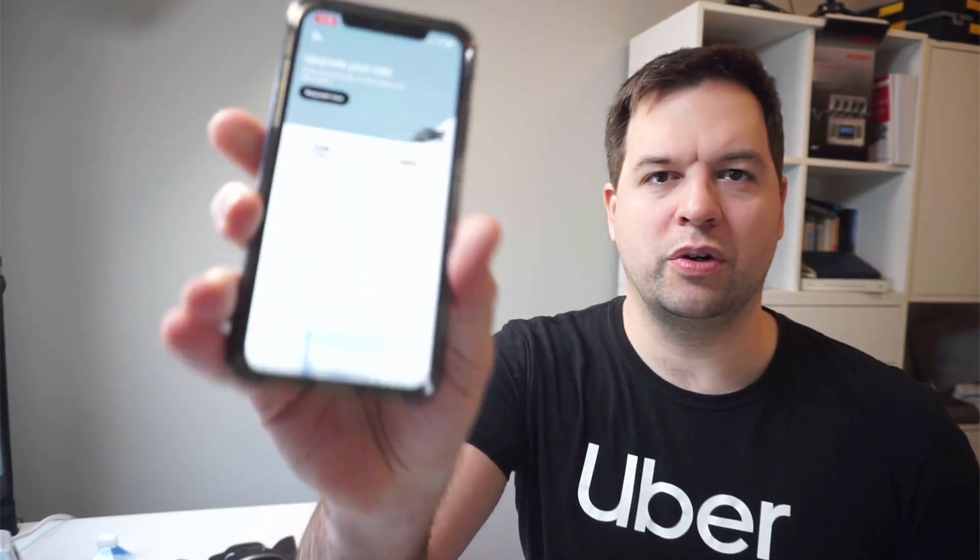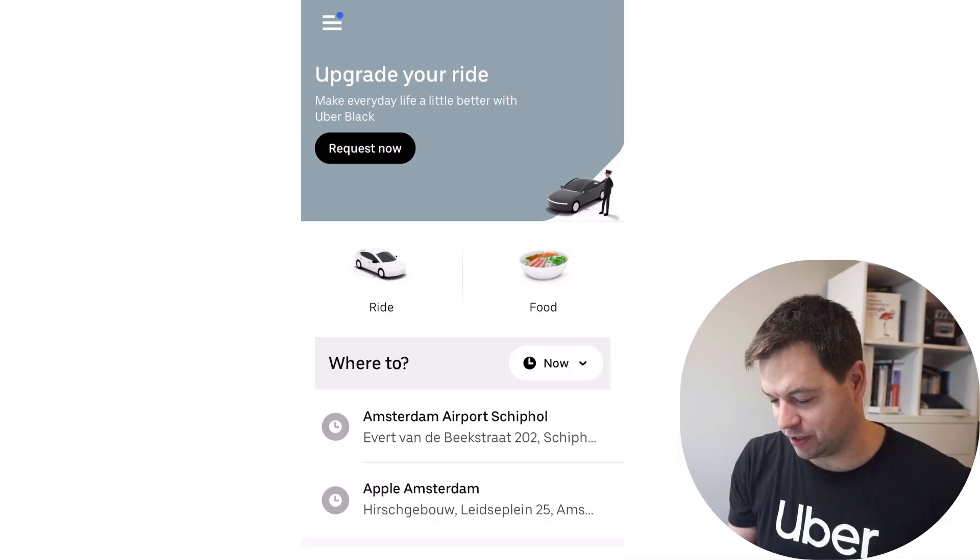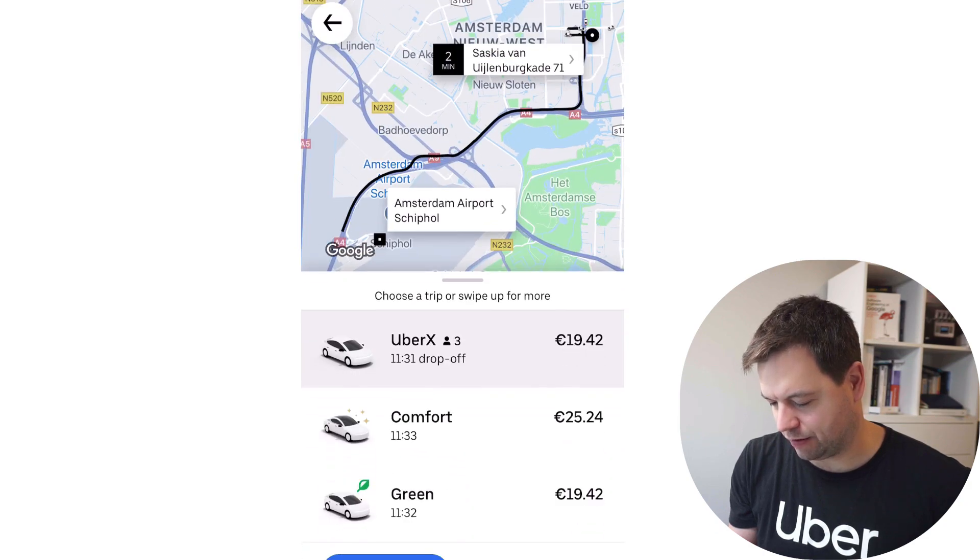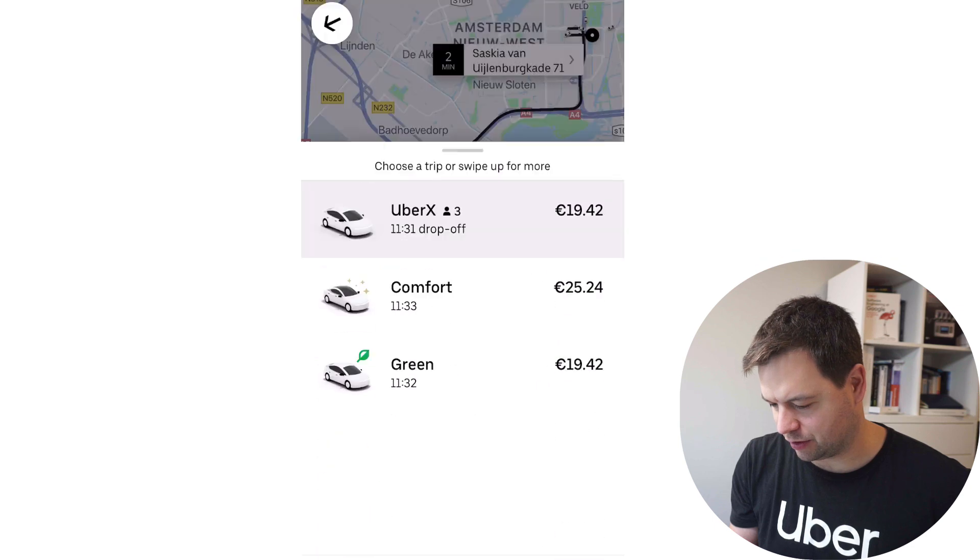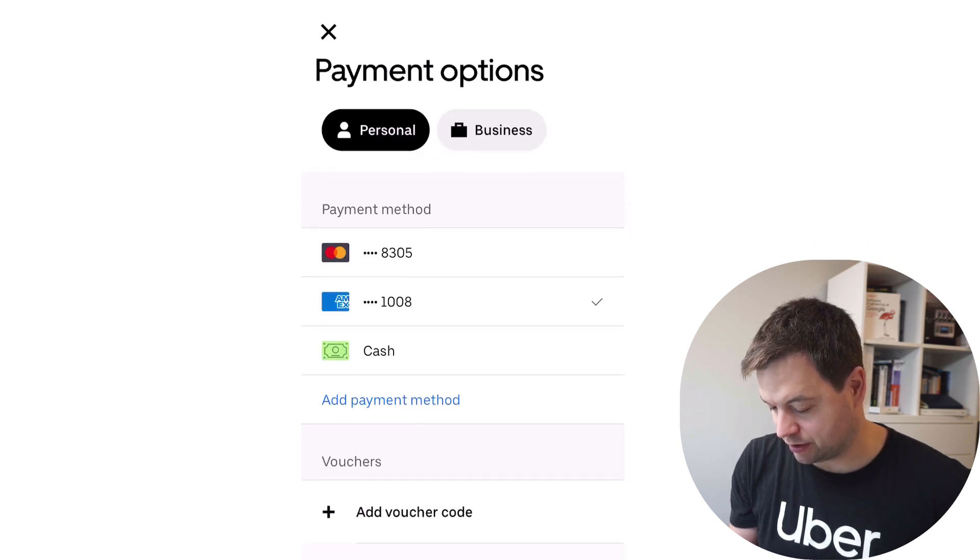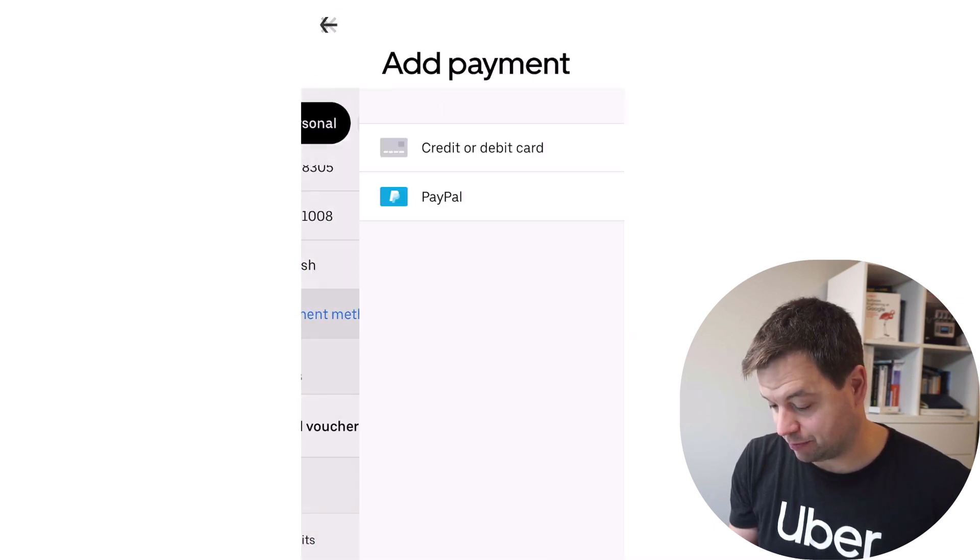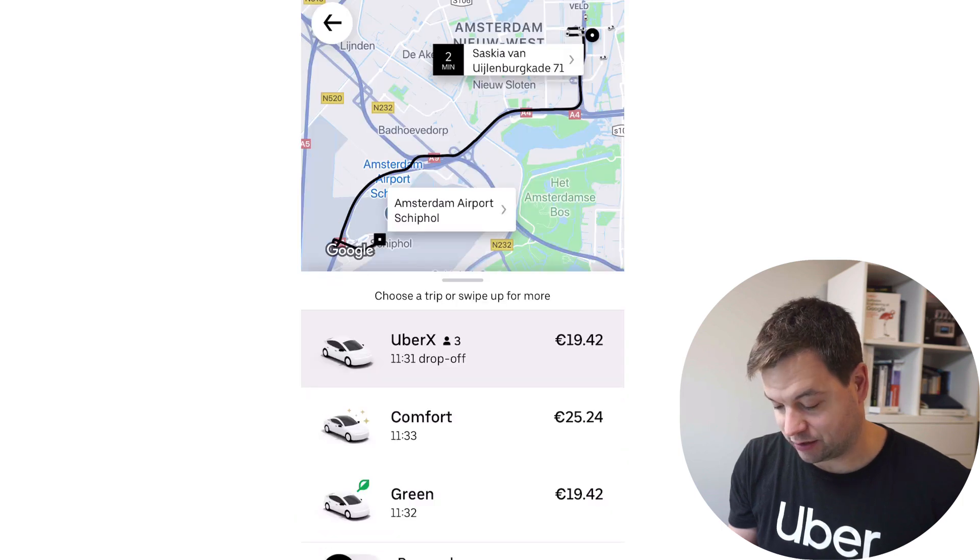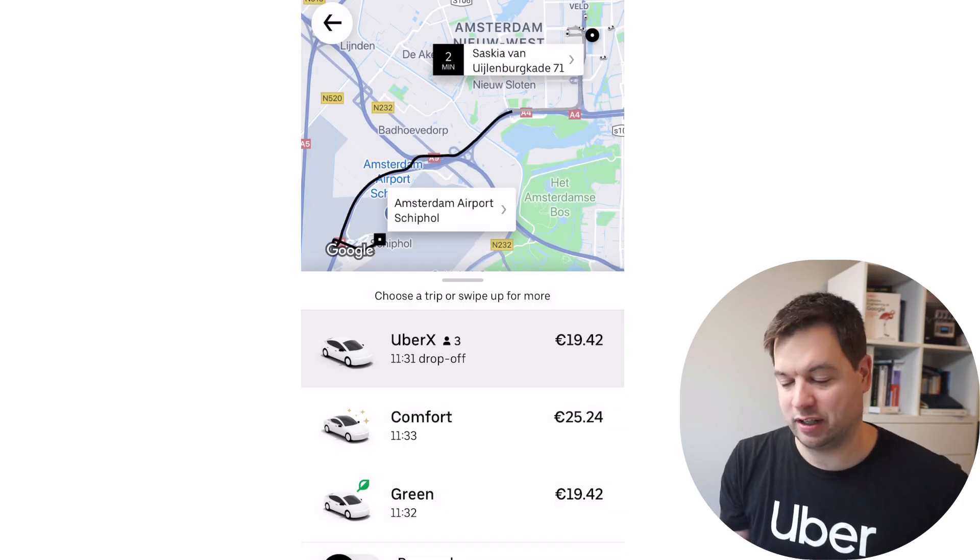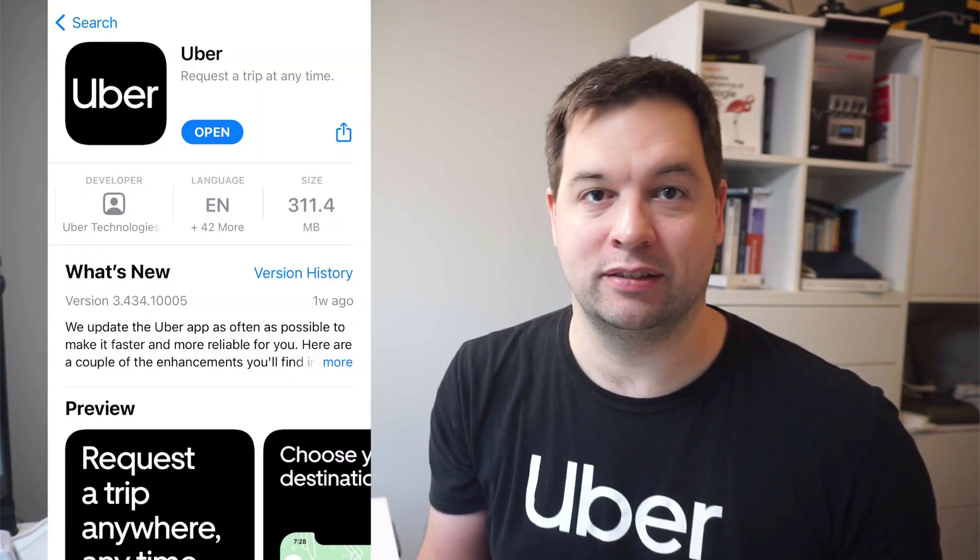So when you go into the Uber app, it looks pretty simple. On my screen, I can select where I want to go, I have a couple of different ride options. I'm in Amsterdam, so these are different ones. I can change payment options, add different payment methods, schedule a ride. And that seems about it. You're probably thinking, why does this app take up more than 300 megabytes in space? I've been working on this app for over four years while I was at Uber. I think I have pretty good answers to this.